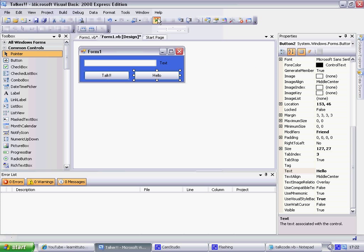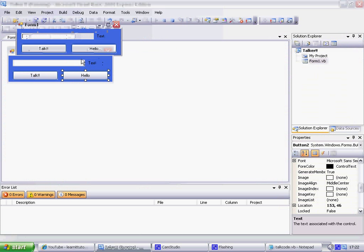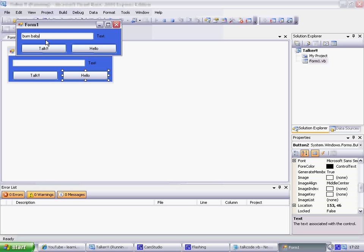Now we'll test it out. I'll just type something. Thanks for watching. Go! So there you go — that is your talker for you. Thank you and goodbye. Please subscribe by clicking the yellow button above the description. Don't forget the code is in the description, so no worries about pausing or re-watching. Thanks and goodbye.